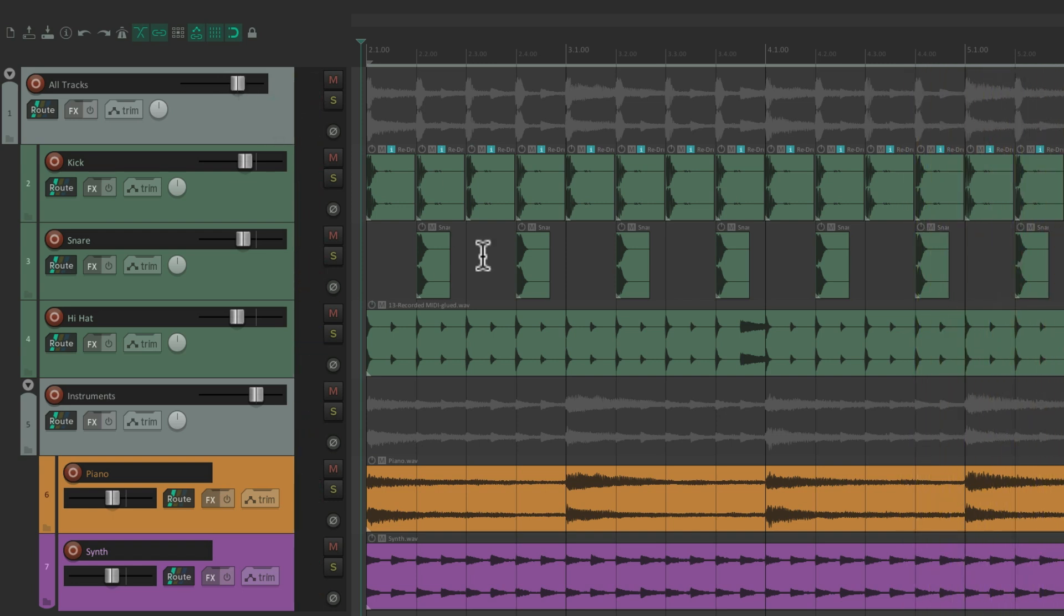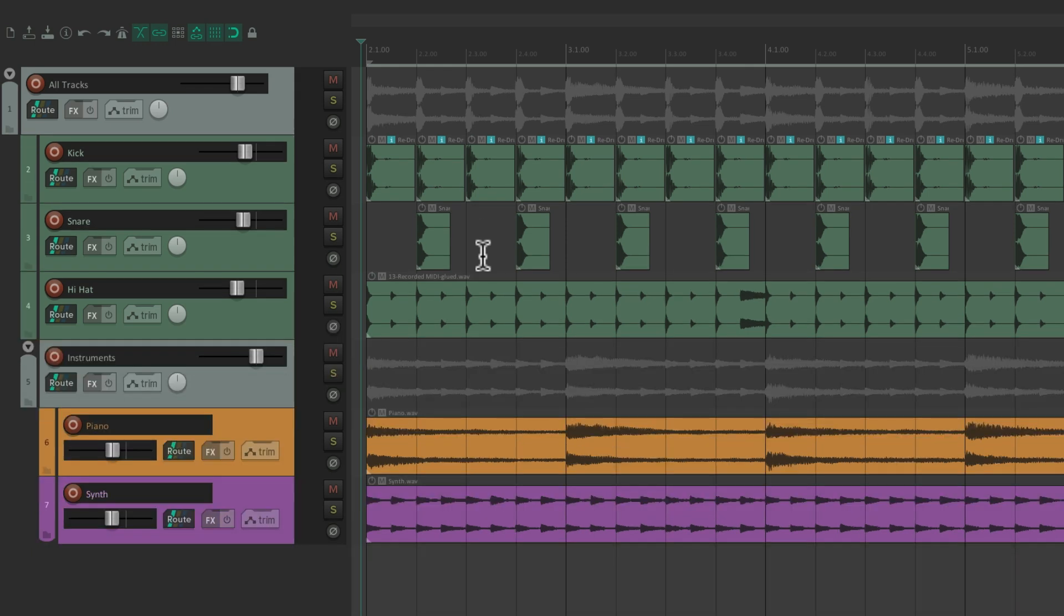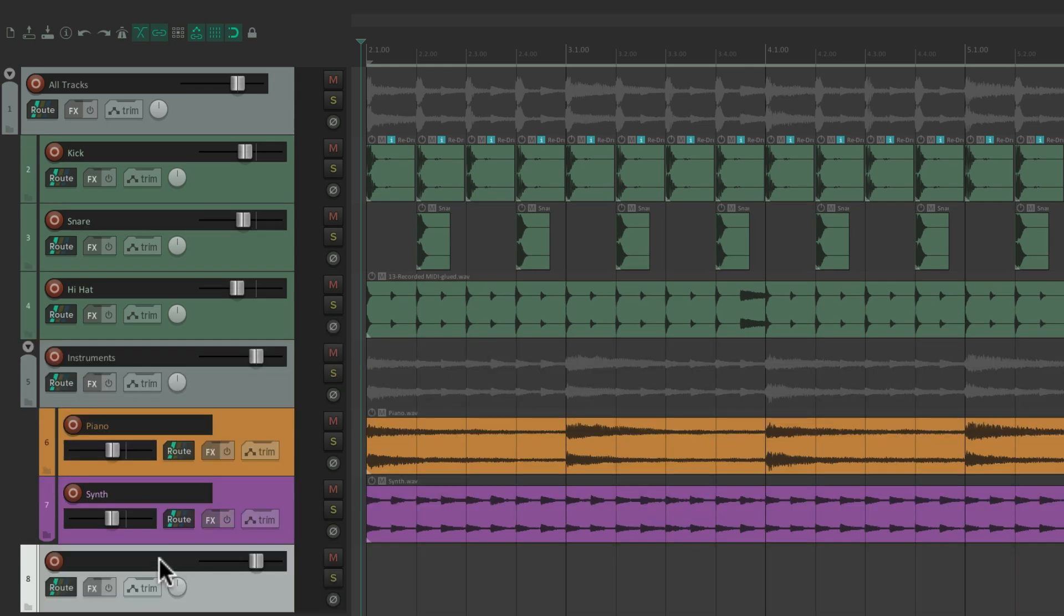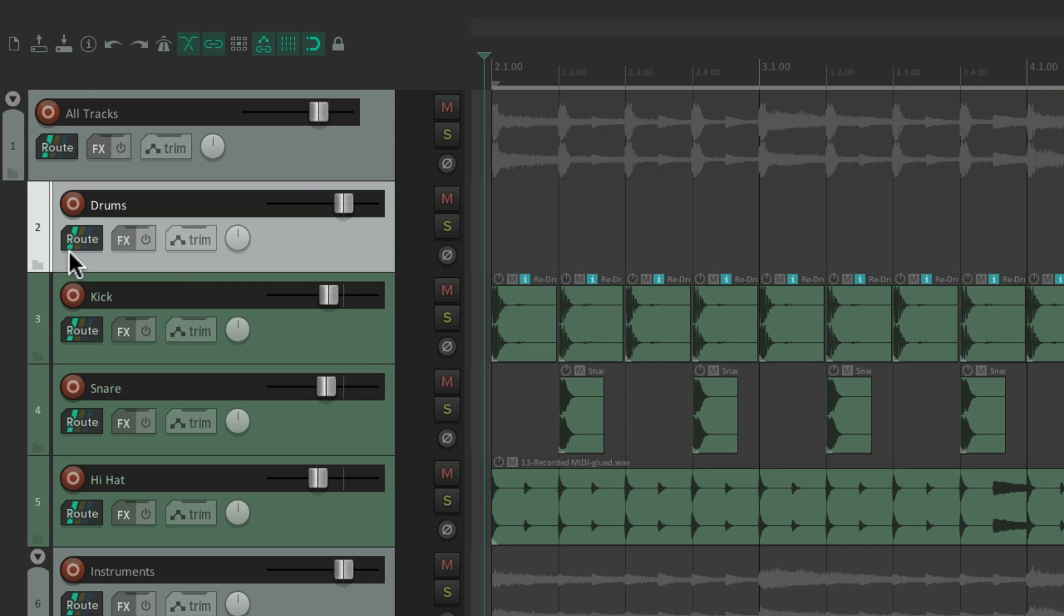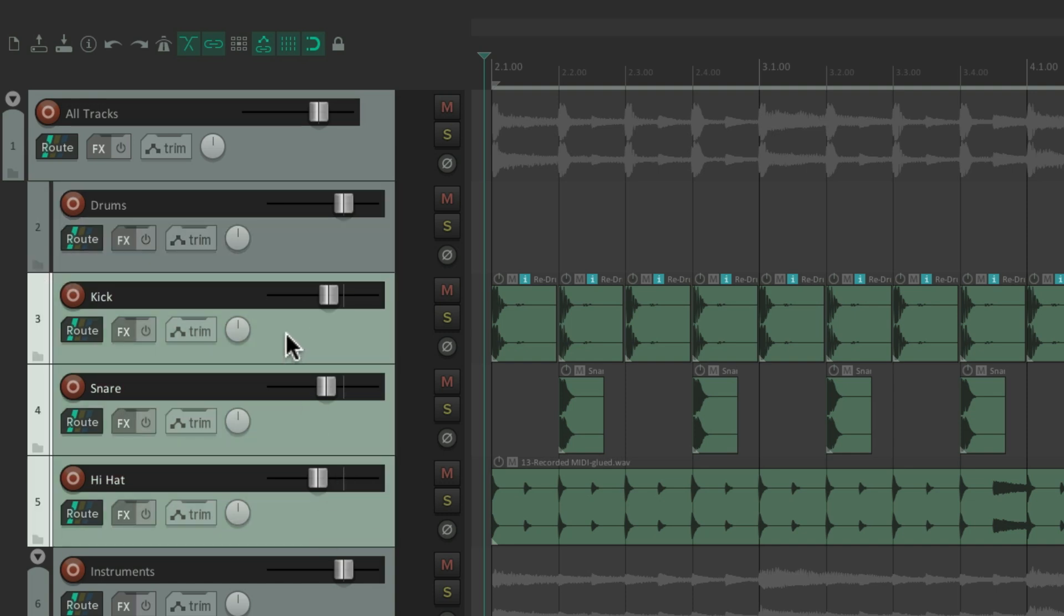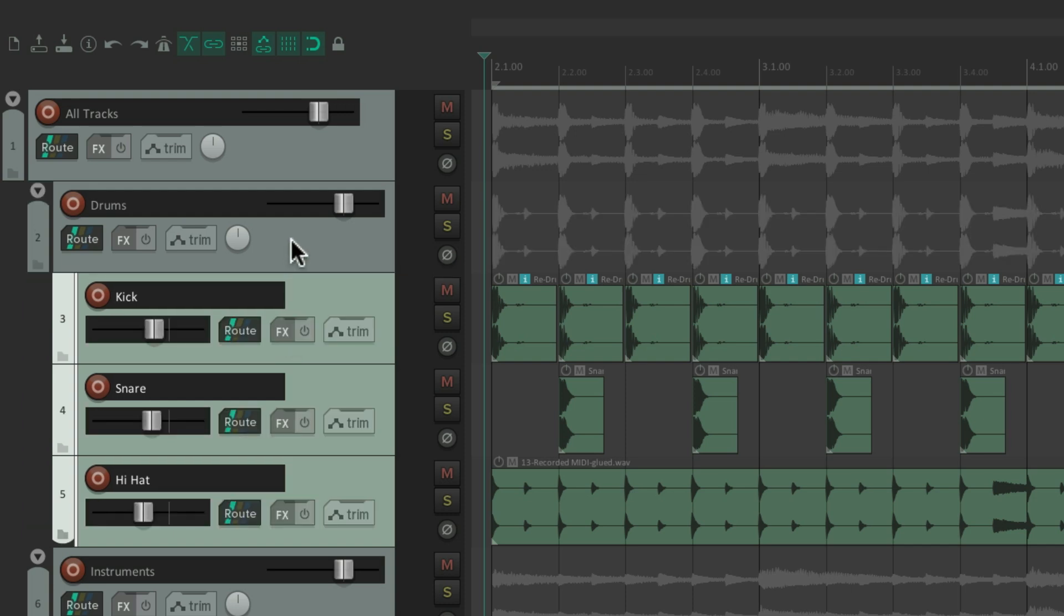So let's create another folder just for the drums. We'll bring it up above the drums. And instead of using the button over here, we could also select the tracks and just drag and drop it on top of this track. And that creates a folder for the track we drag them to.